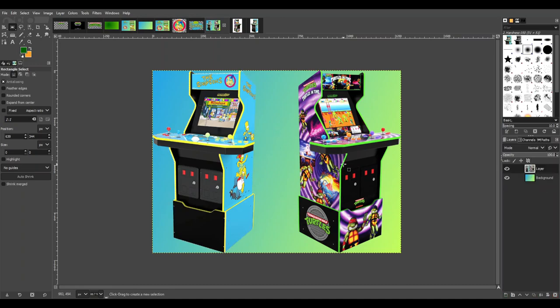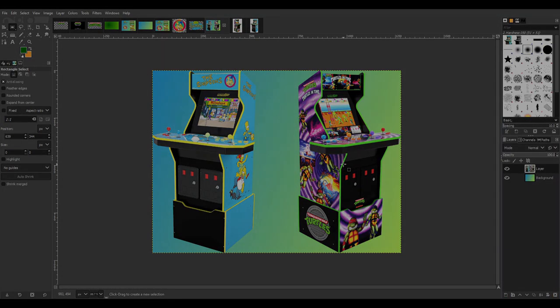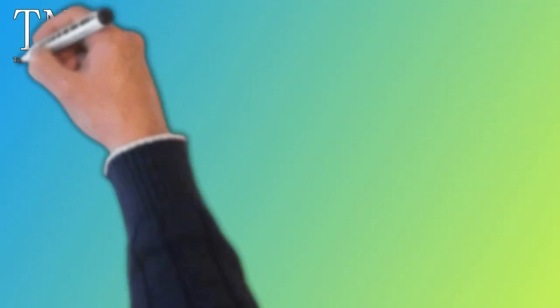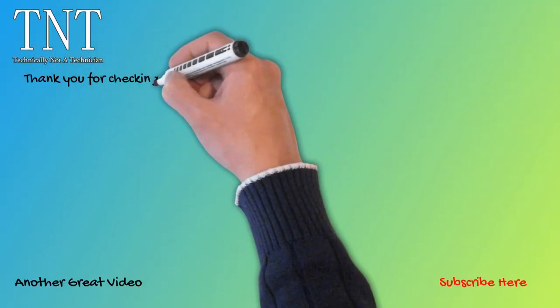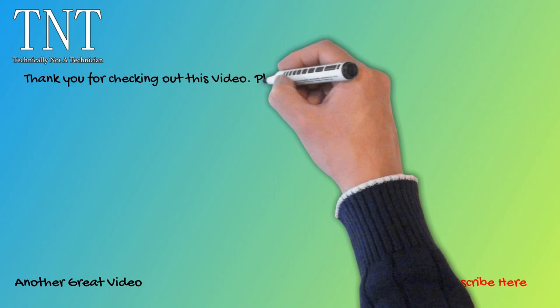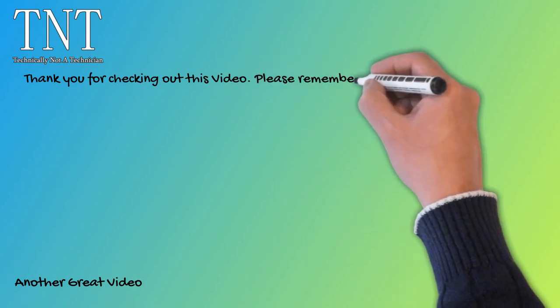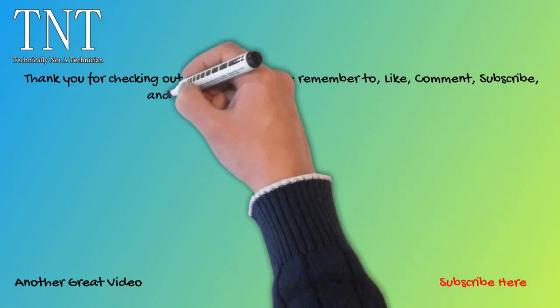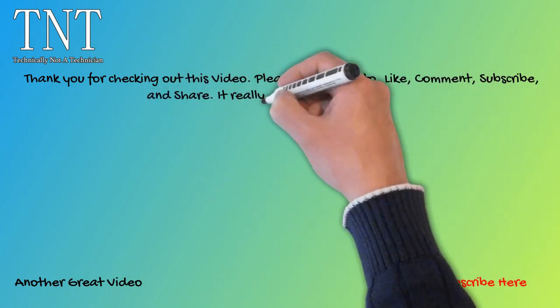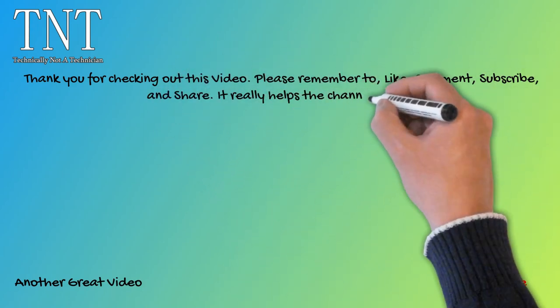I hope you like it too. Thank you for checking out this video. Please remember to like, comment, subscribe, and share. It really helps the channel grow.